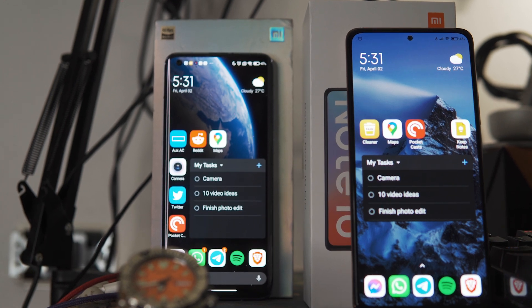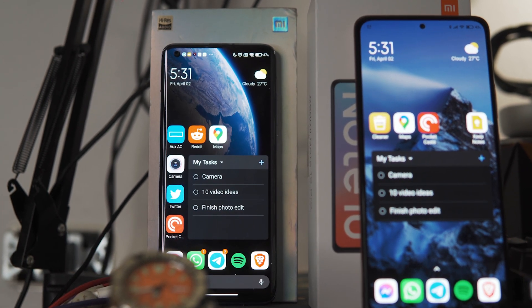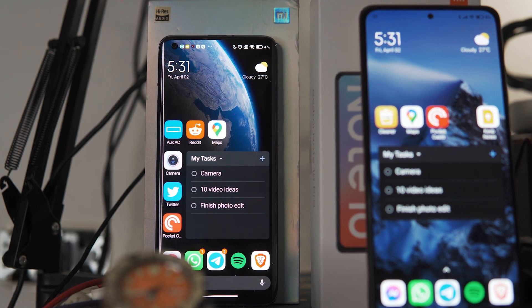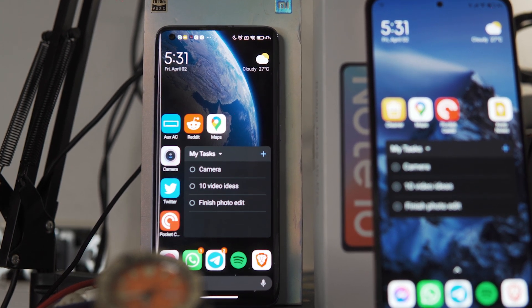Recently I decided to do a little experiment with the three phones that I currently use on a daily basis to see what the difference between 60Hz, 90Hz, and 120Hz was like for daily use. I decided to use my Pixel 6a at 60Hz, my Pixel 6 at 90Hz, and my S21 Plus at 120Hz.